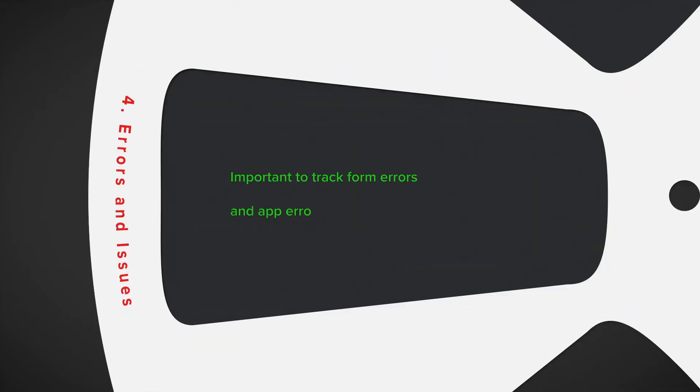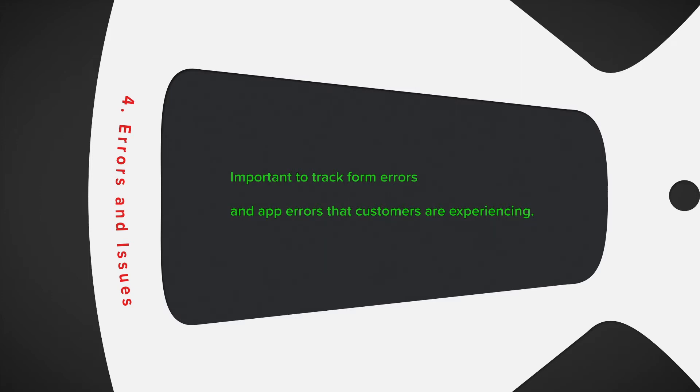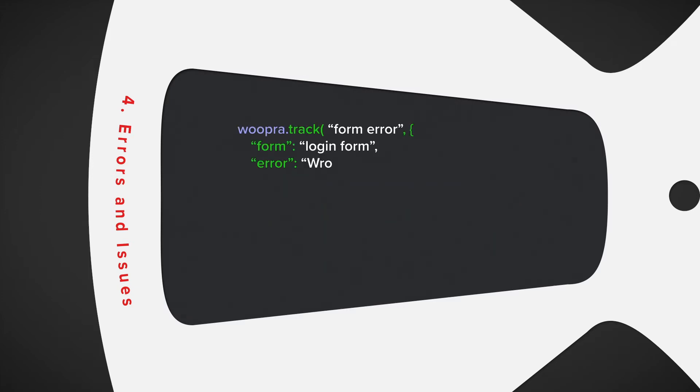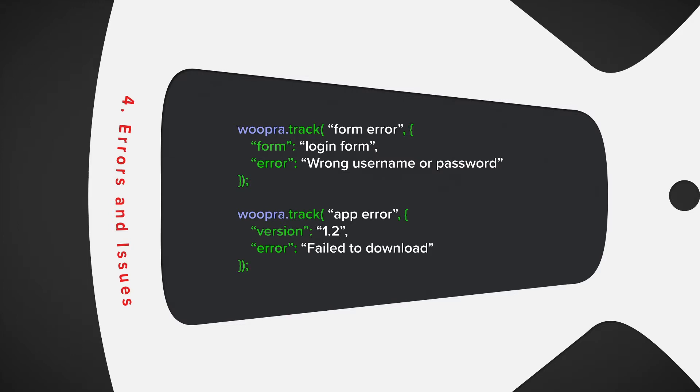Number four, one overlooked event might be errors and issue tracking. Sure, the dev team might be alerted of errors on your application, but it's important to see which errors users are experiencing. This can help arm your customer success team with the data to help them provide better service and support.